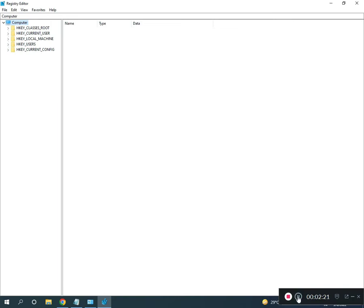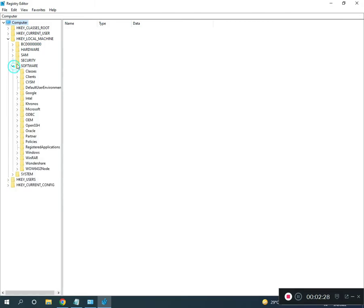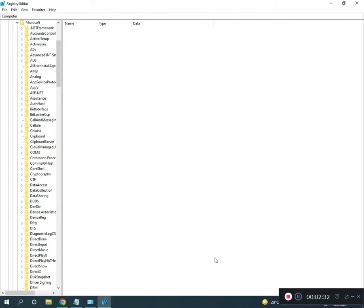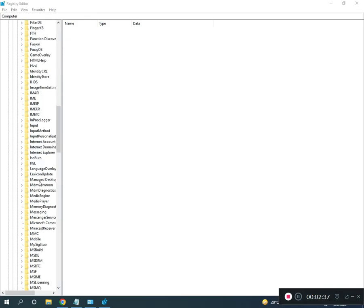Navigate to HKEY_LOCAL_MACHINE, then Software, Microsoft, Windows. Scroll down to find Windows.